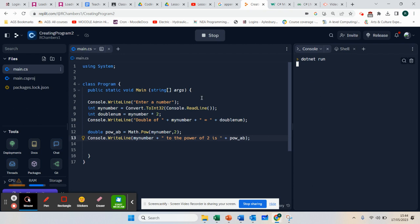We're going to do it with number 5 this time. That is running, and over here it's going to ask me to enter number 5. Double of 5 is 10. 5 to the power of 2 is 25.